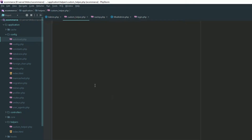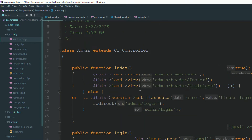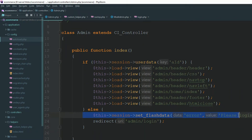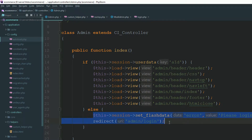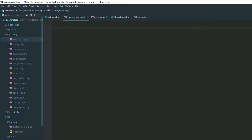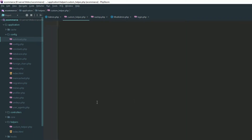Now create a method. These are the steps: first, you are setting some flash data; second, you are redirecting. So you need to create a method so you can easily call these two lines of code by calling that particular method. I'm naming the function 'set_flash_data'.